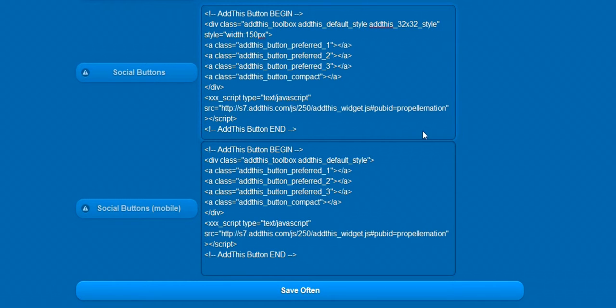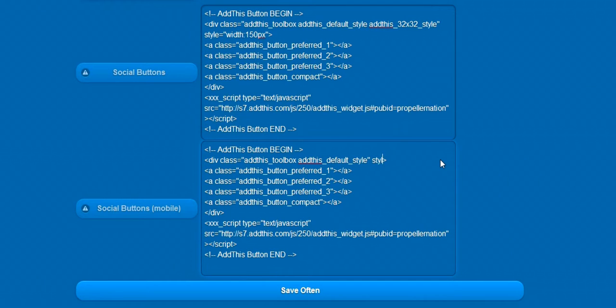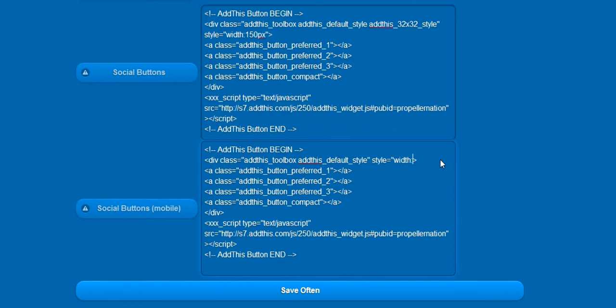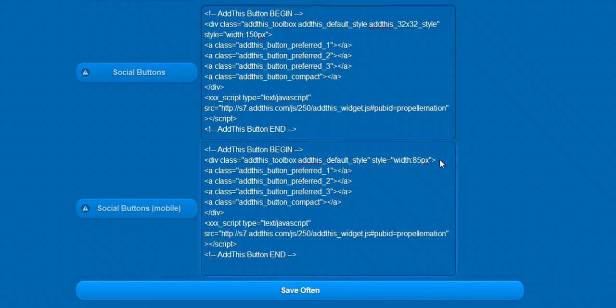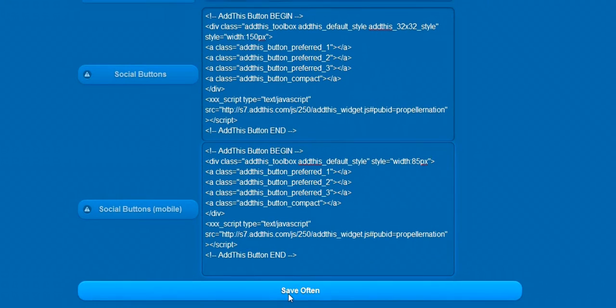And for the mobile site, using the smaller buttons, we need to specify the width as style equals quotation mark width colon 85 pixels. End quotation marks.